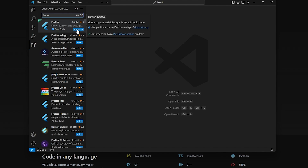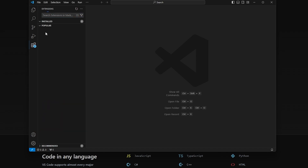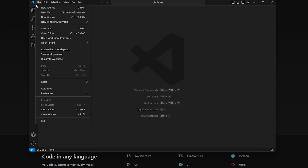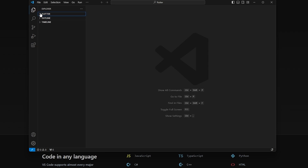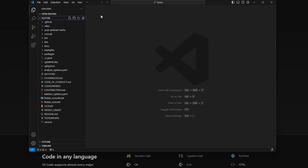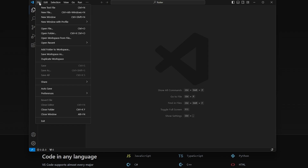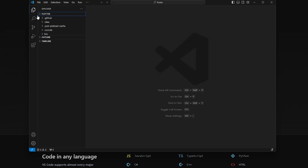Since I already have it installed, let me close this up. You can install it by clicking on the Extensions button. To open a project, click the plus button, go to File, then Open Folder, select your folder, and it'll pop up in the explorer.